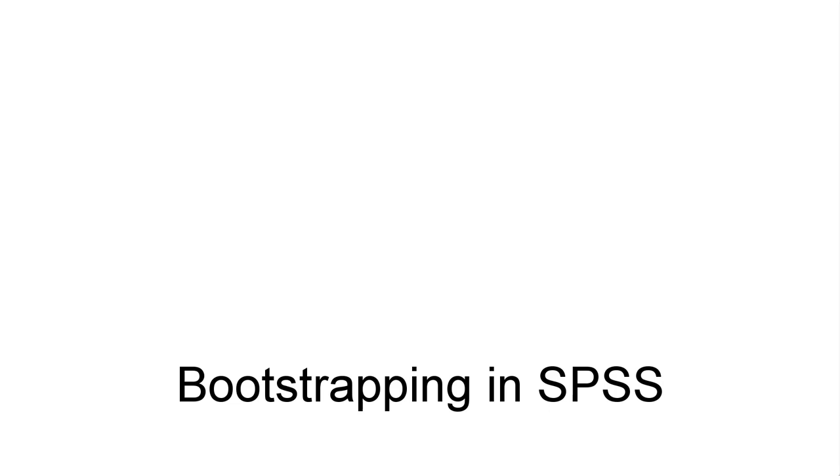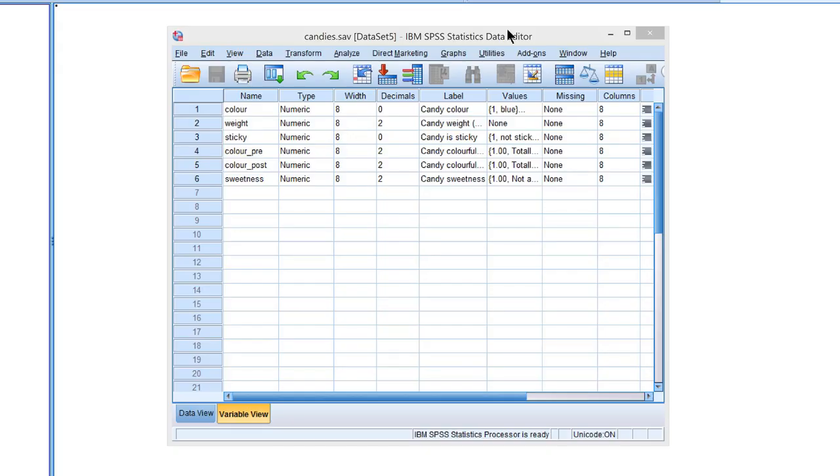Welcome to Bootstrapping in SPSS. I've opened the Candies dataset that we use a lot as an example.